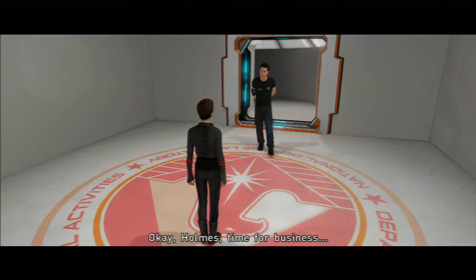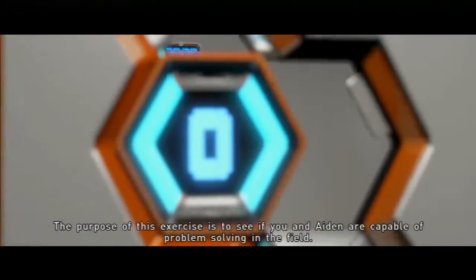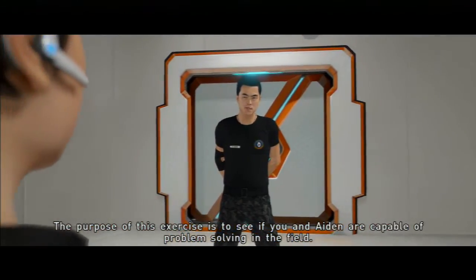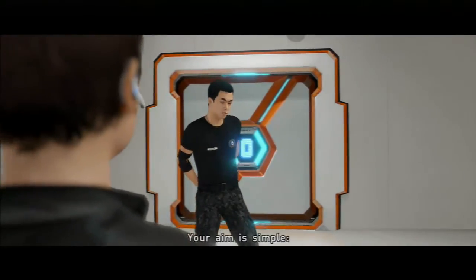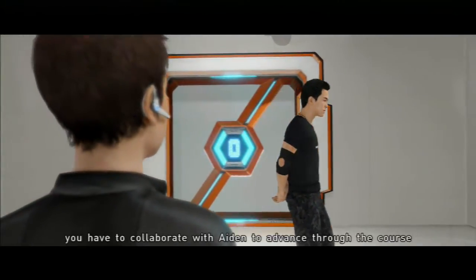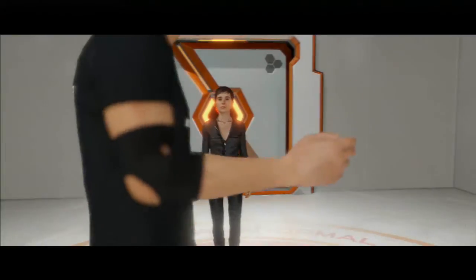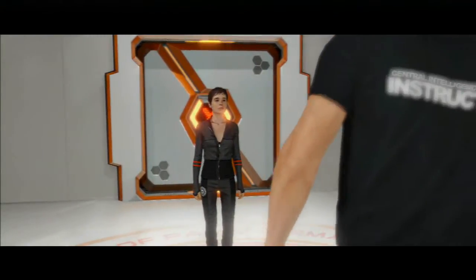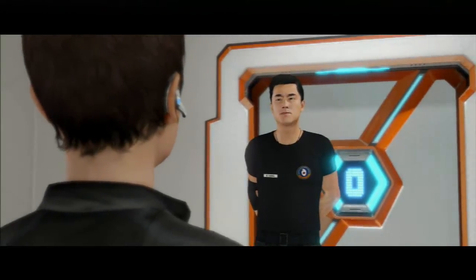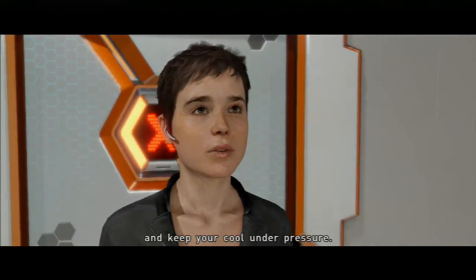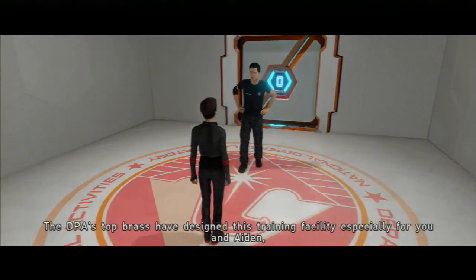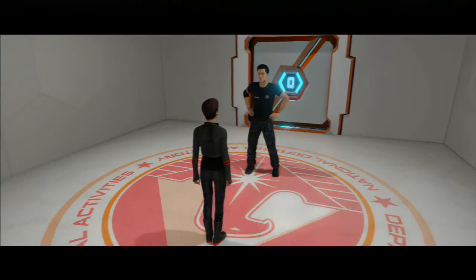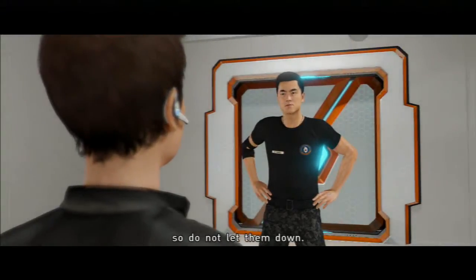Okay Holmes, time for business. The purpose of this exercise is to see if you and Iden are capable of problem solving in the field. Your name is simple. You have to collaborate with Iden to advance through the course and find the way out. You have to use your brain and keep your cool under pressure. The DPA's top brass have designed this training facility especially for you and Iden, so do not let them down.